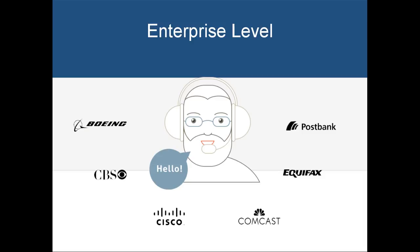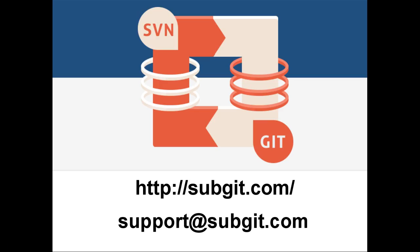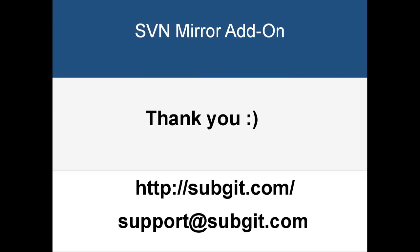As the team behind the addon, we are ready to be with you, however challenging your SVN to Git migration plans are. Would you have more questions on svn-mirror-addon for Bitbucket Server or on other migration tools we offer? Contact us at support.subkit.com. More information is available at our website subkit.com or Atlassian Marketplace. Thank you.